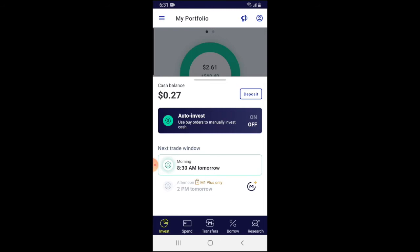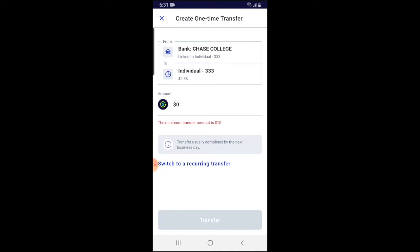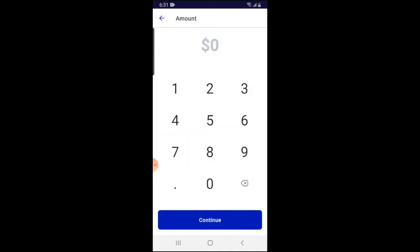I'm going to click on 'Deposit.' For this example, I'm going to transfer a hundred dollars. Keep in mind that the minimum you have to transfer in order to do a deposit is ten dollars. So I'm going to type in a hundred dollars.